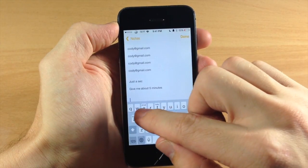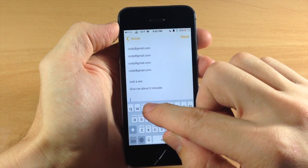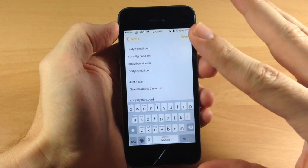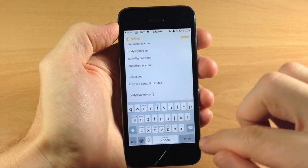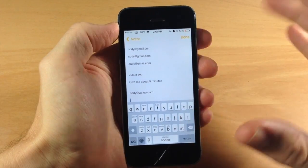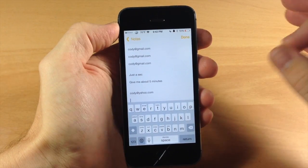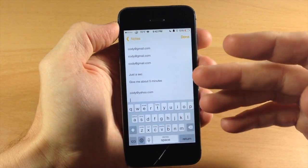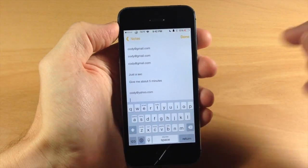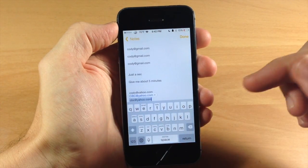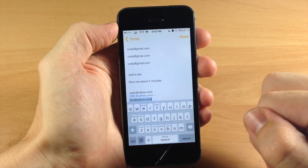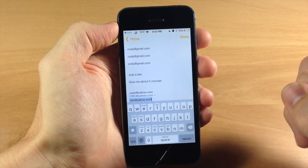Now I also set up my E for email. So if I swipe up, that's going to input my email, cody at yahoo.com. Now what if we have a personal email and a business email? Well, swipe down and we have our business email right there.